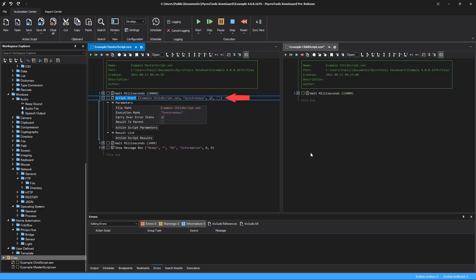At this point the master calls the child script. The action for this is called script start. Now let's start the script.